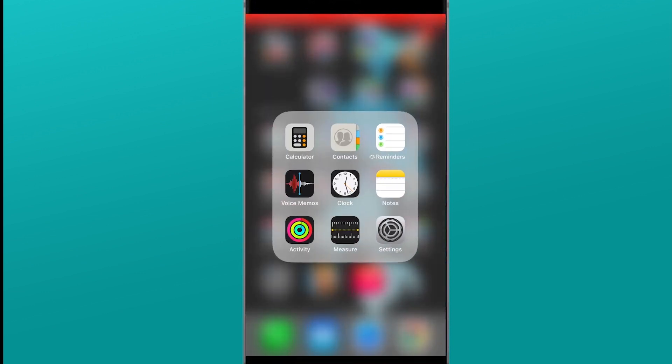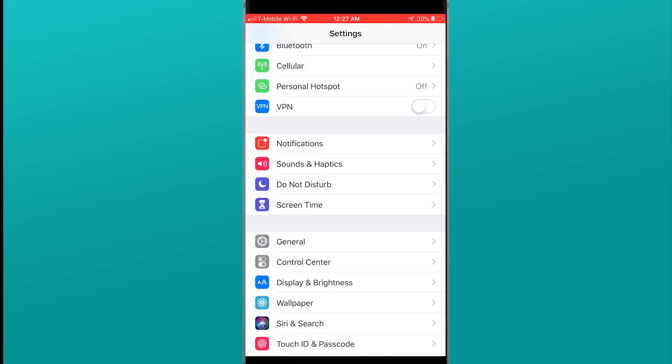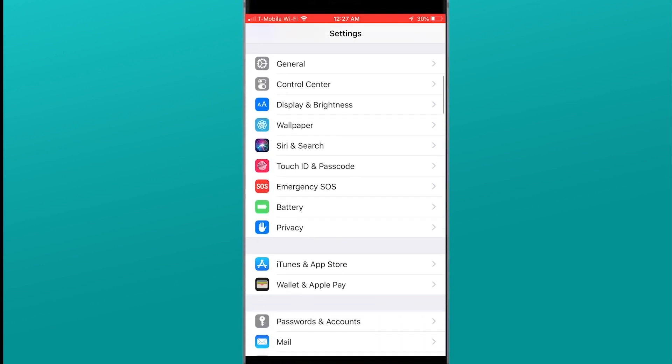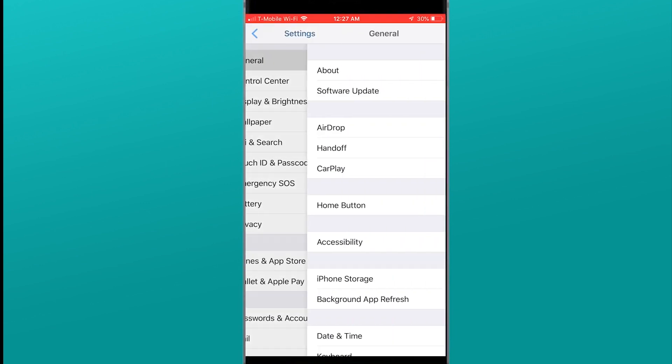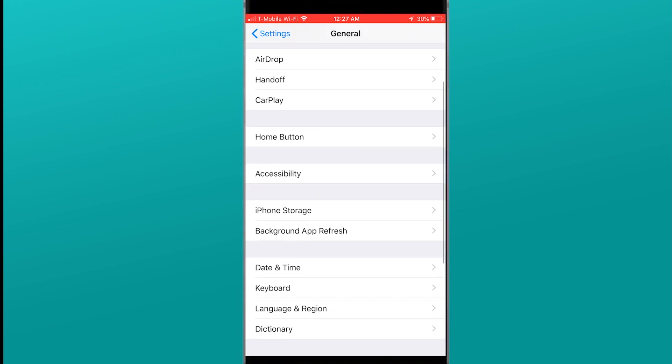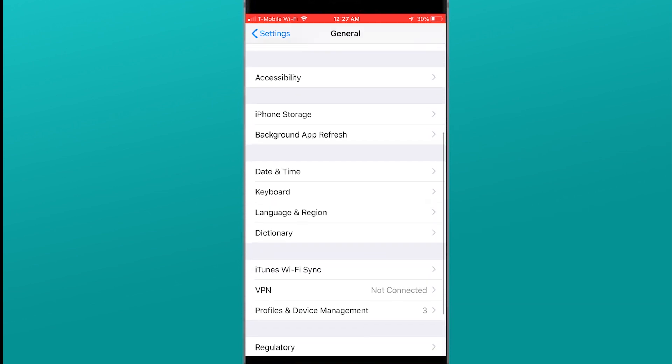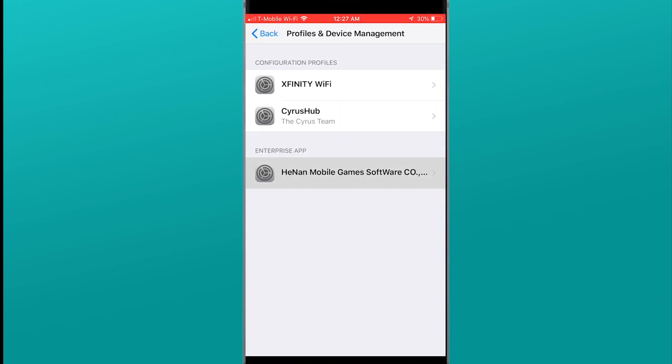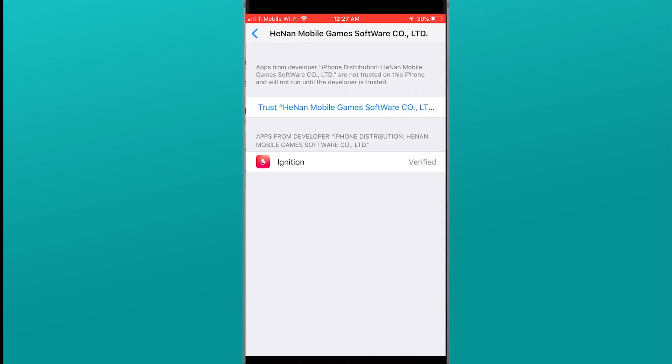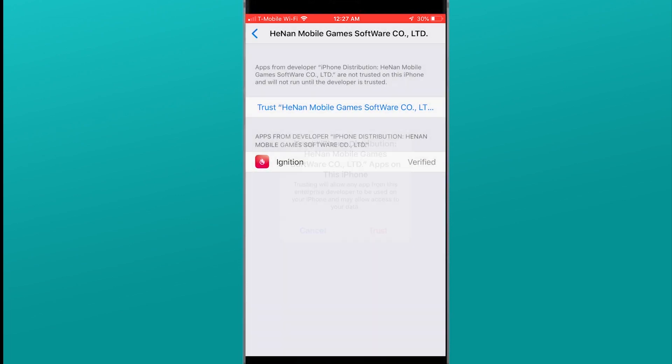What you're going to do is hit settings, go to general, profile and device management. Right here you see the enterprise app and you're just going to go ahead and trust whatever it's labeled at at the moment. Once it's trusted you now have access to the application so we're going to go ahead and open up the application.